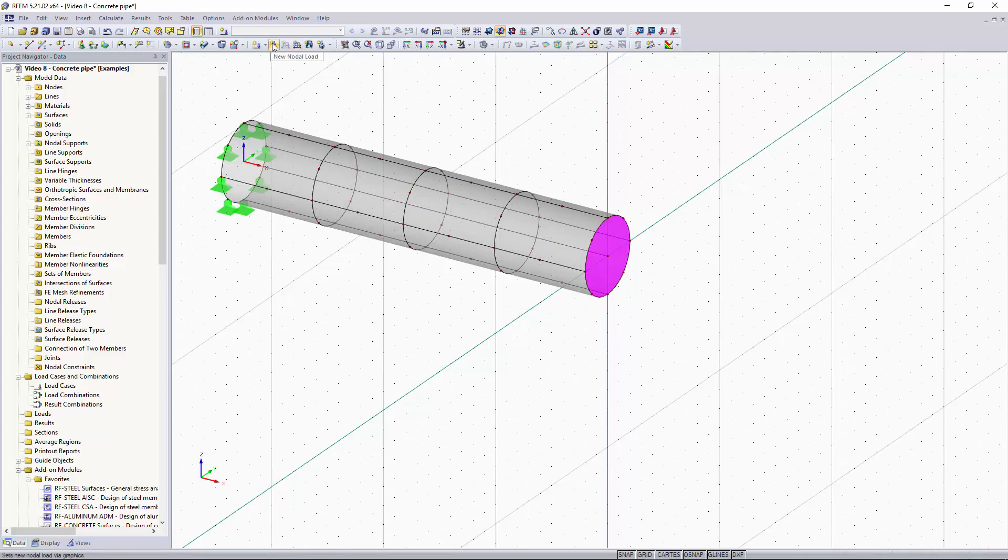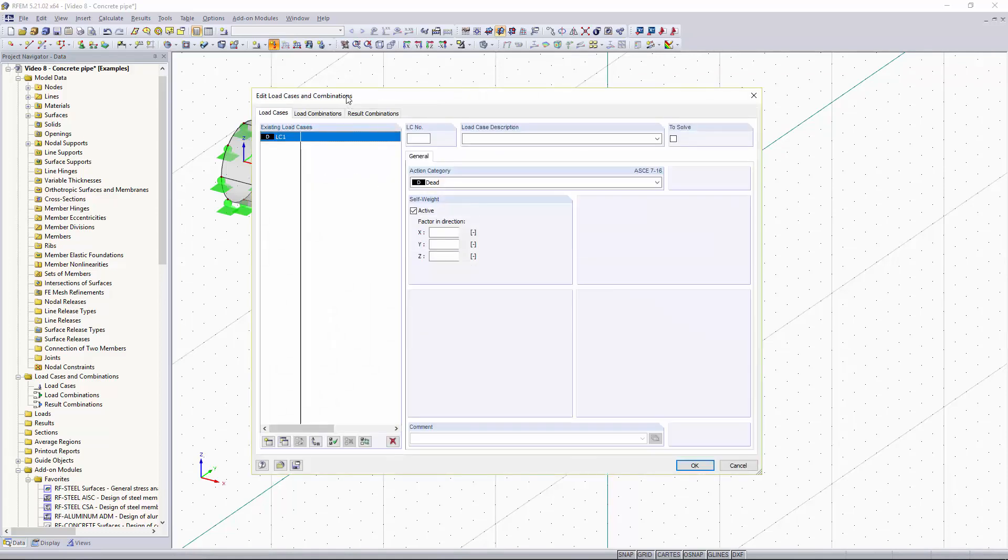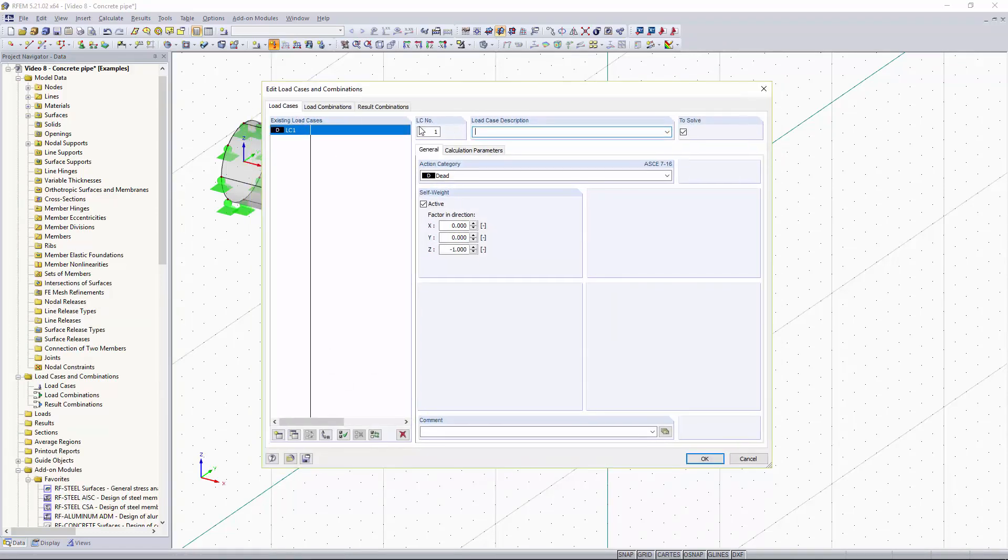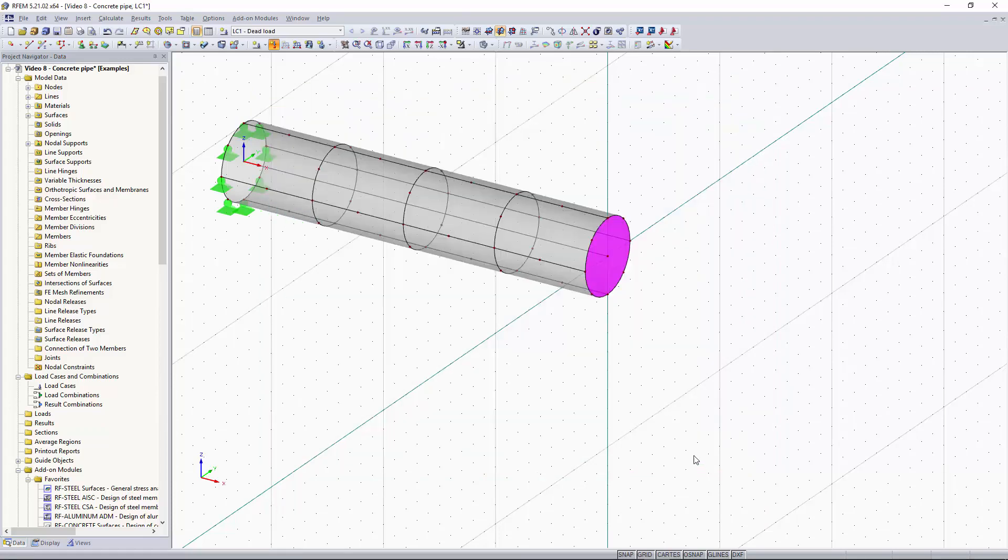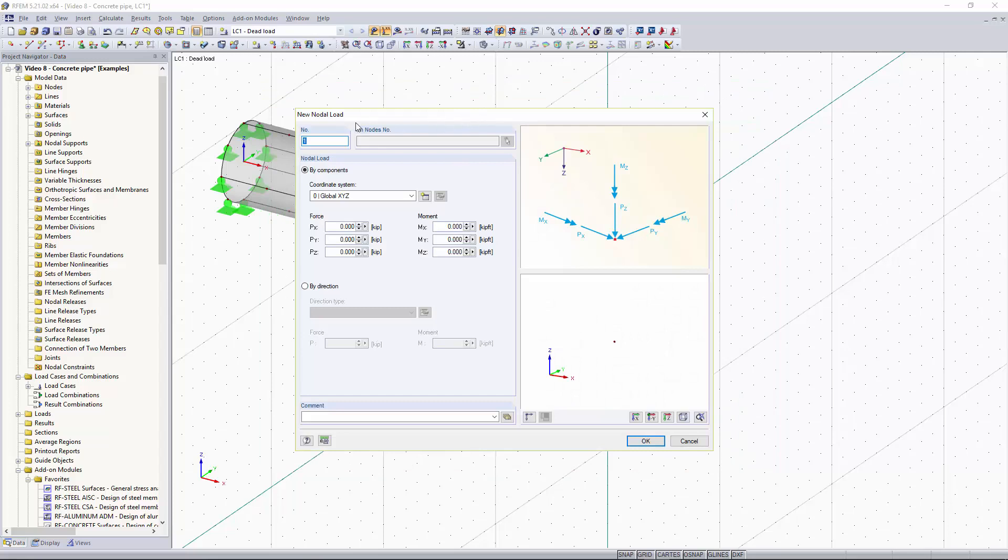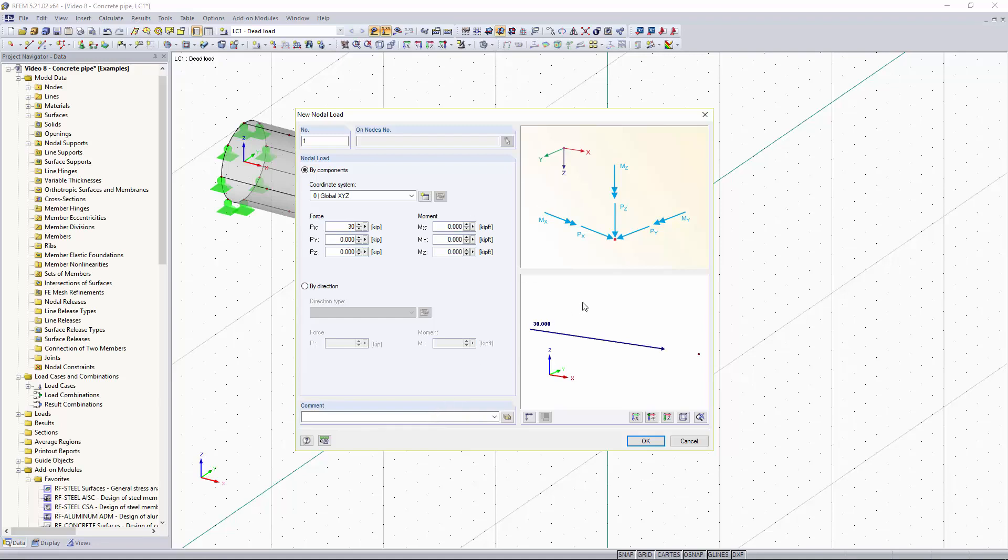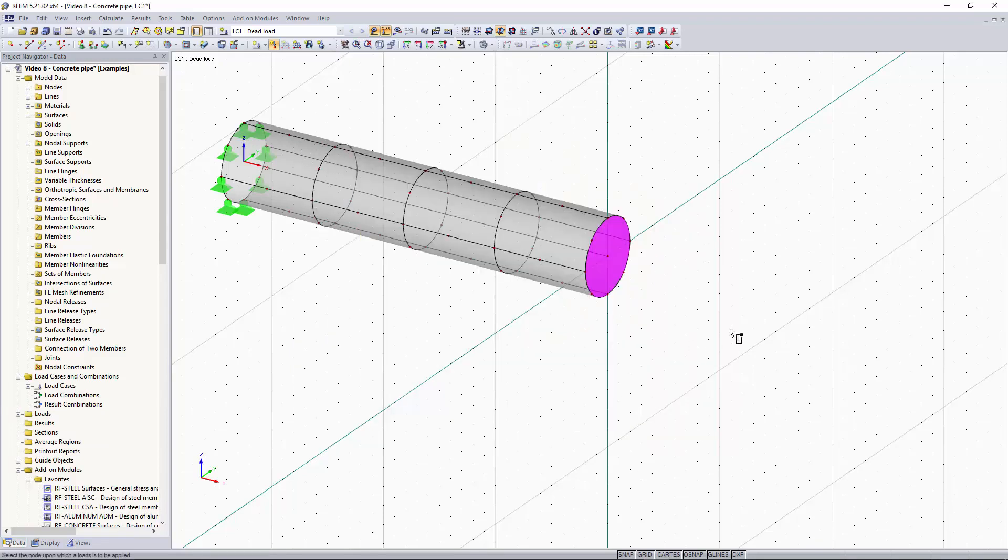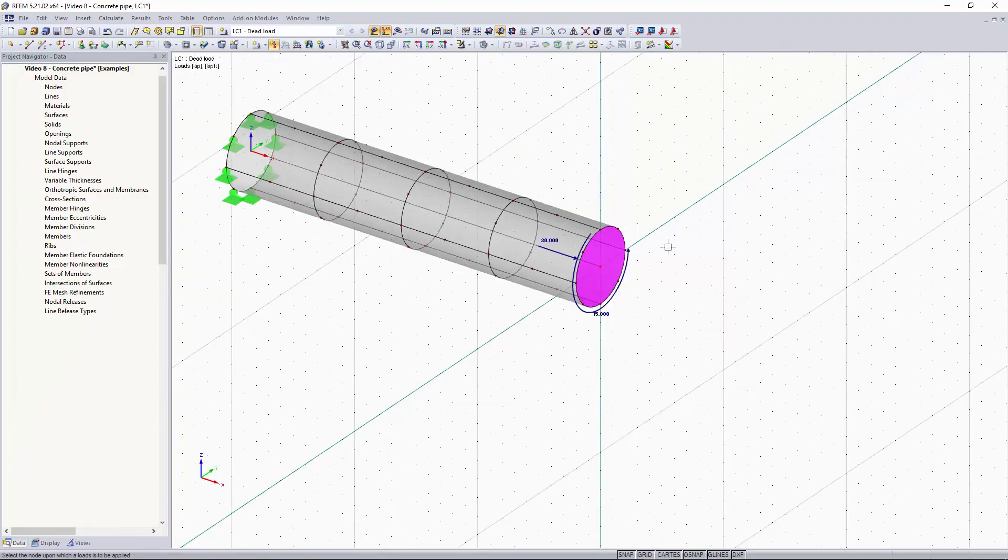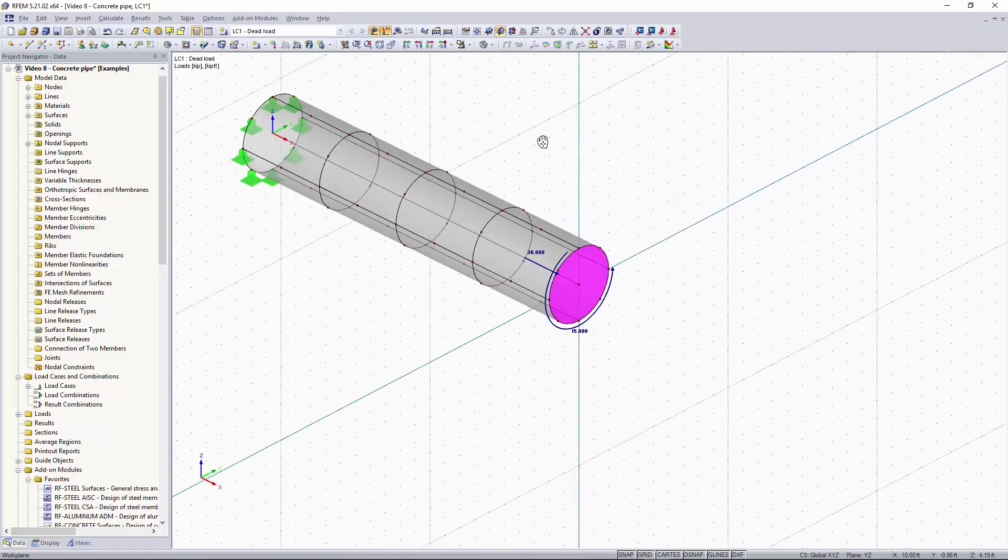And now I want to add those point loads and moment loads so I'm going to go up here and click on point load. We haven't created a load case yet so I'm going to create a dead load case and just turn active self weight off. I'm going to click OK and then our new nodal load window will pop up. I want this nodal load to be pulling the pipe in tension so I'm going to set it to the positive X direction. I'm going to make that 30 kips and then I want a torsional force at the end of our pipe about the X axis so I'll set that to 15 kip feet. I'll click OK and now I click on this last node on our rigid surface and our loading has been applied to the end of the pipe.